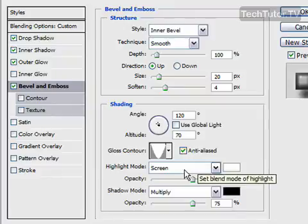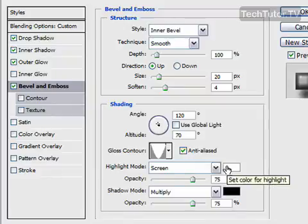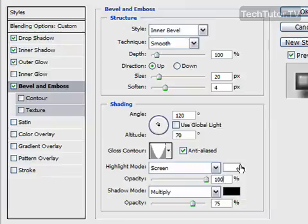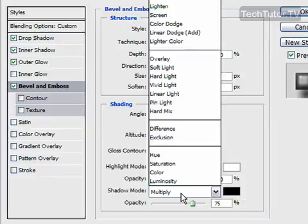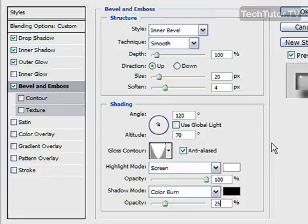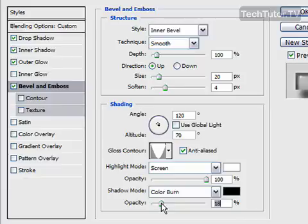Screen for highlight mode. White for the color. The opacity, go all the way up to 100%. For shadow mode, we're going to turn to color burn. Nice black color. We're going to turn this opacity down to 25%. You actually might want to go a little bit lower to get a more transparent look. I'm going to actually take that down to 17.